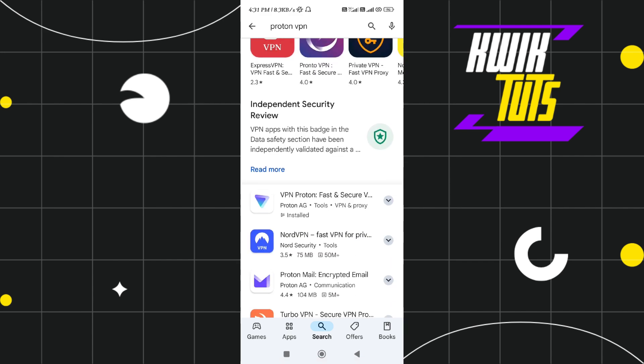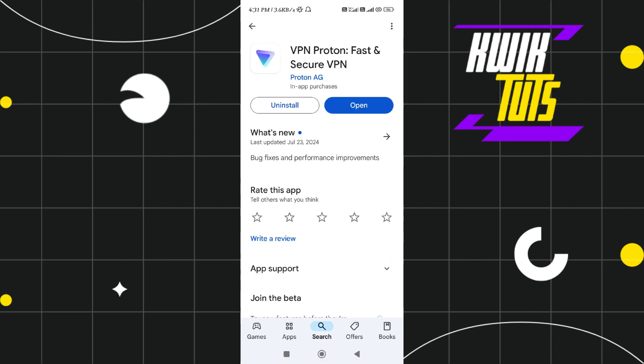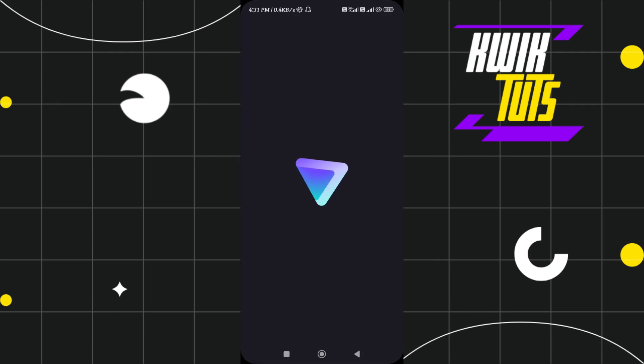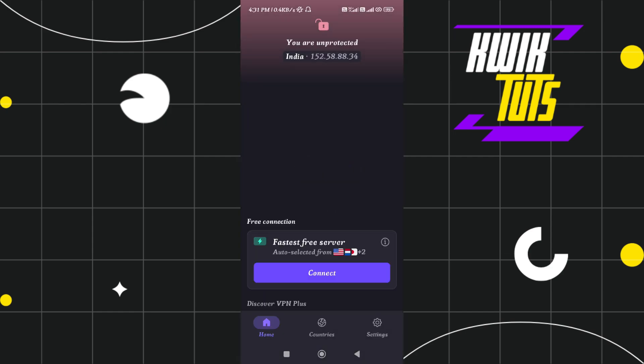So Proton VPN is a free VPN and in order to connect to the server, you don't need to actually create your account on this VPN. Plus it is highly protected and fast and secure. So you just have to download and install the Proton VPN in your device and then tap on the open button in order to launch it.